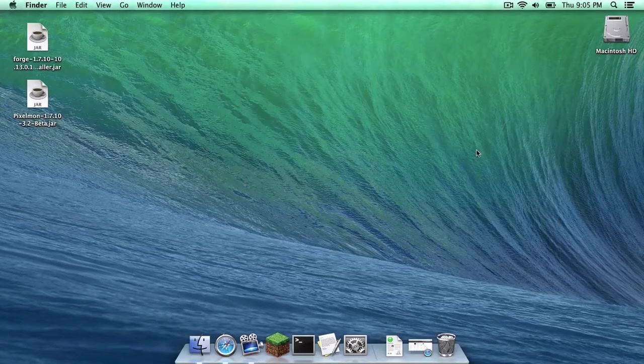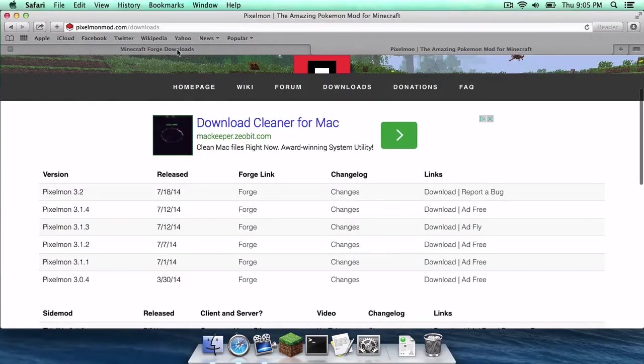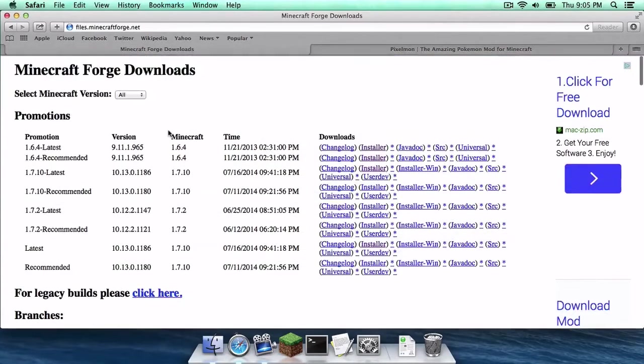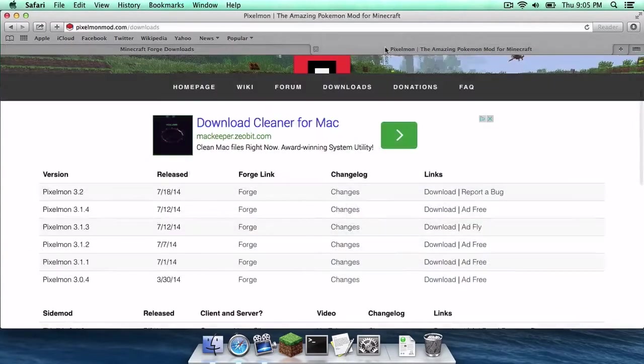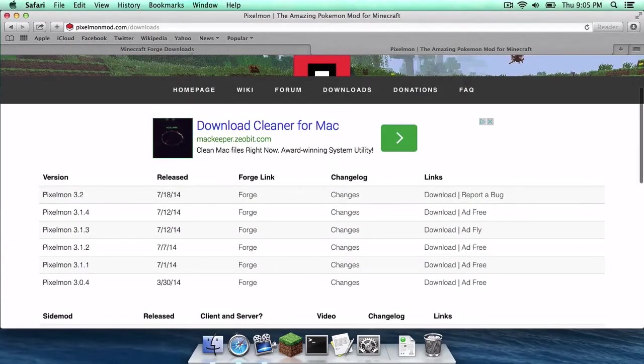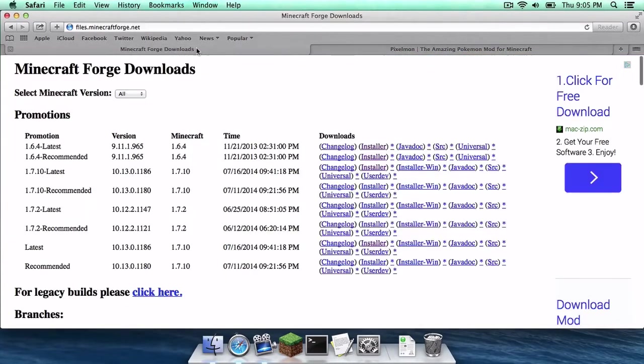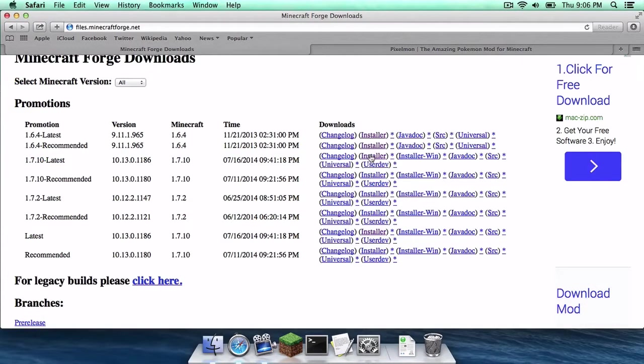So the first thing you want to do is, you guessed it, head to the description. You will find two links, one to the Minecraft Forge Downloads page, and the other one to the Pixelmon Downloads page. The Minecraft Forge Downloads page is pretty simple. You want to head to 1.7.10 latest, and you want to head to where it says Installer. Click that and download the Installer.